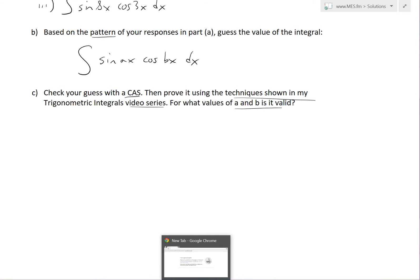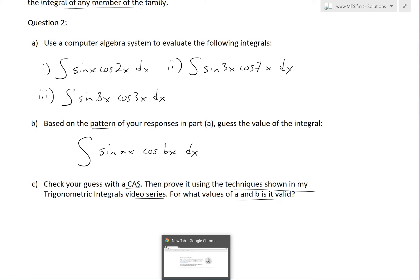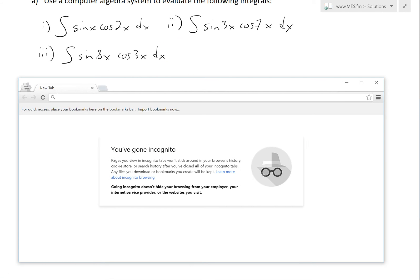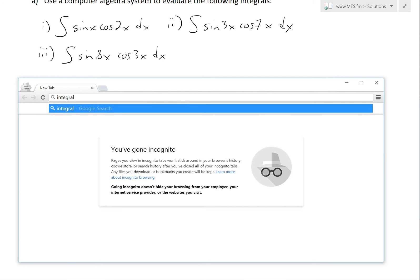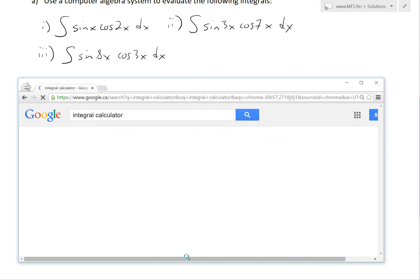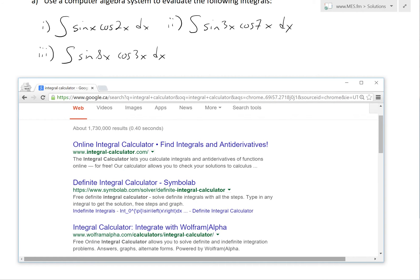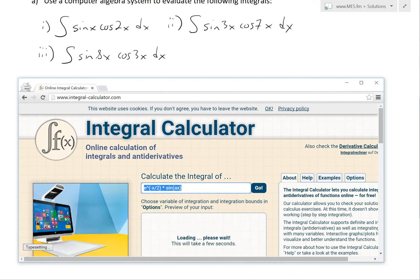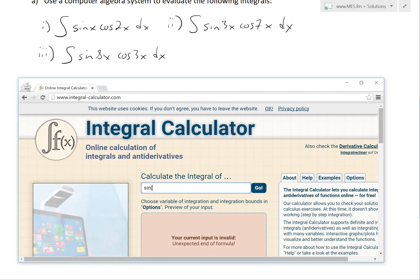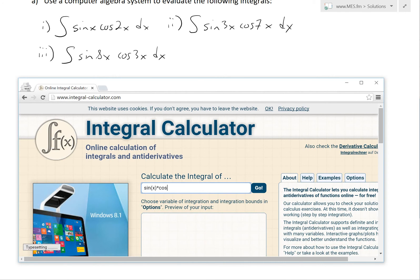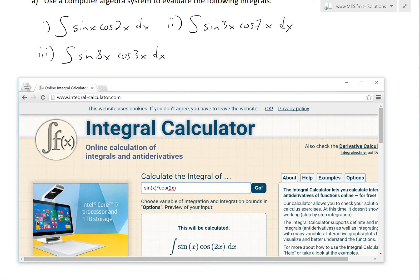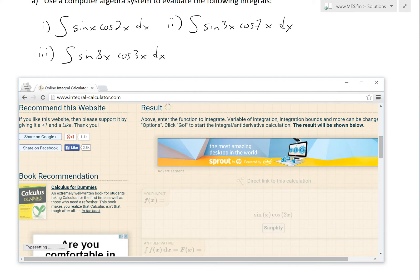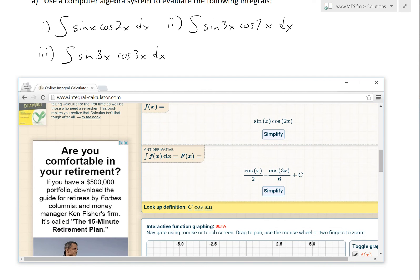Let's go to part (a) and solve these using a CAS. Pull up a browser and search for an integral calculator — there are several that use online CAS. Click the first one, type in sin(x)cos(2x), and press go. What we get is: cos(x)/2 minus cos(3x)/6 plus C.